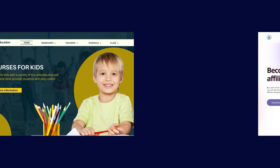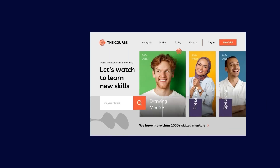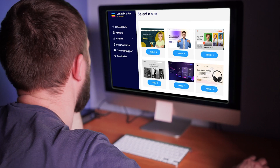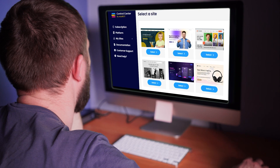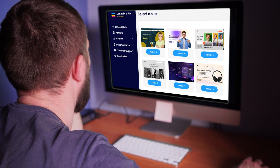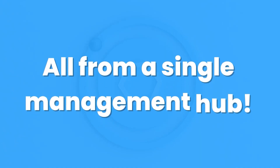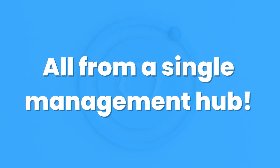With our multi-tenancy feature, you can serve multiple clients from a single subscription. This allows you to maintain a differentiated and high-quality course offering, all from a single management hub.